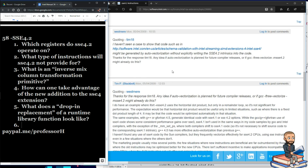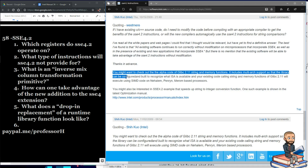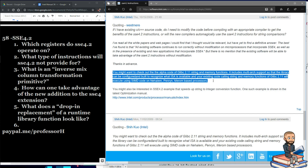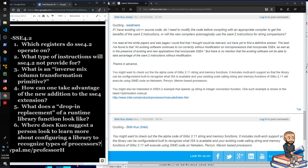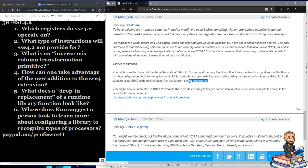That same person also suggests checking out the alpha code of glibc 2.11 string and memory functions. It includes multi-architecture support so that the library can be configured and built to recognize what ISA is available. Existing code calling string and memory functions of glibc will execute using SIMD code on Nehalem, Penryn, and Merom-based processors. The suggestion is to look into configuring a library to recognize processor types so it can optimize using capabilities like SSE 4.2 instructions.